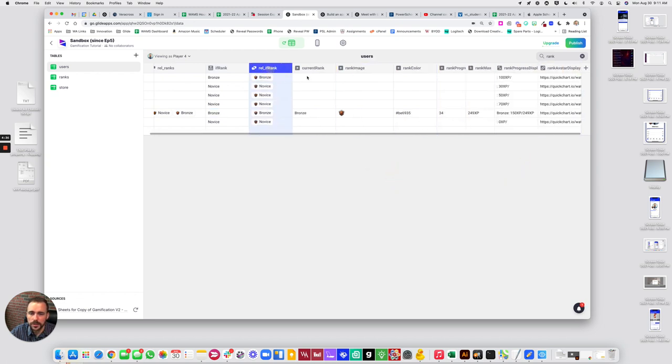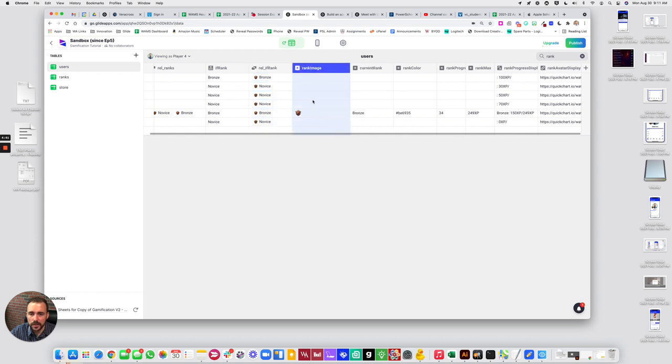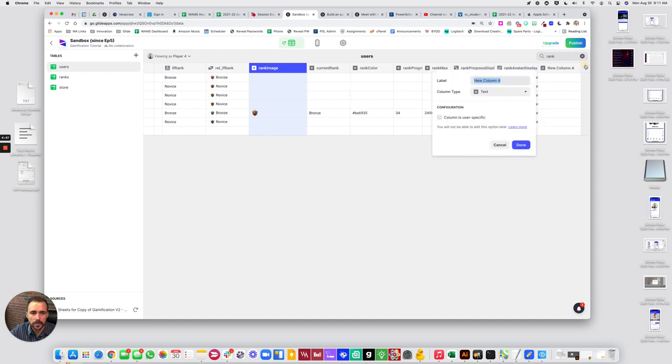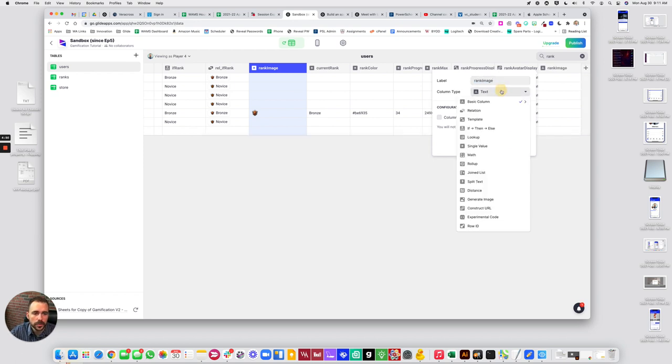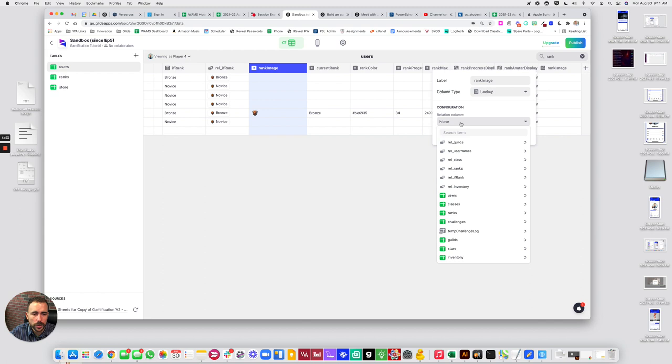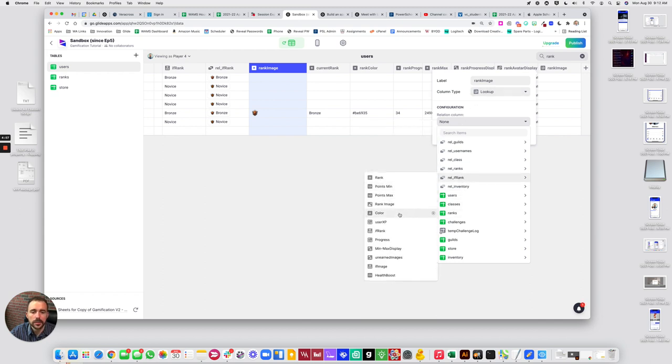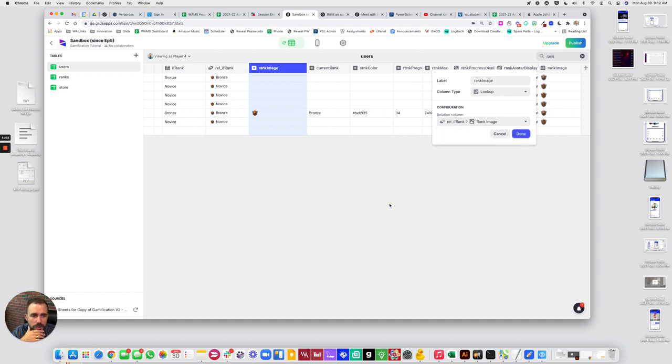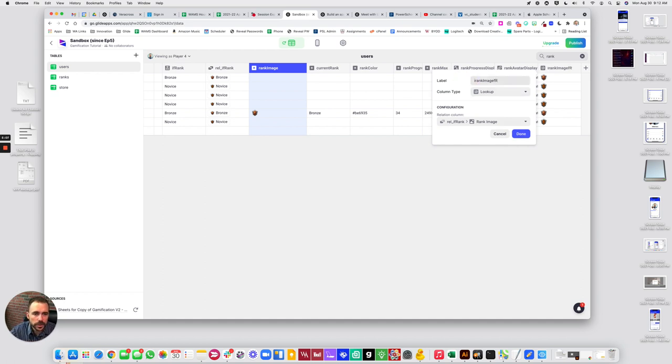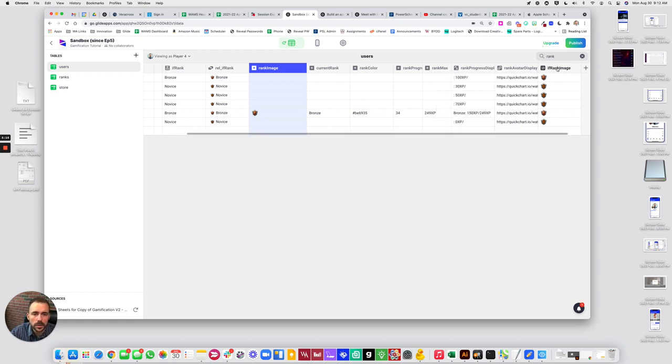I'll drag that over. Alright, so our rank image should no longer be a single value. So rank image should be a lookup. So rank image would be a lookup of our rel if rank rank image. I'll just be consistent here with if rank image. Done.